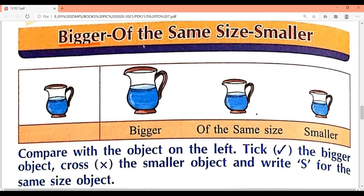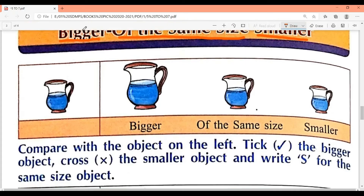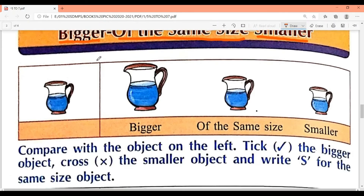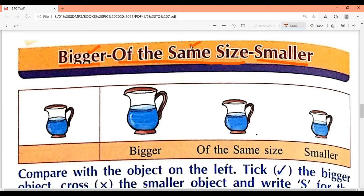Page number 6 has three parts — bigger, same size, and smaller. You have seen bigger and smaller. Same size means exactly equal to another object. Look — this jug: which of these three is the same size as this jug? This one is the same. This one is smaller, and this one is bigger. Now let's see what is given below on page 6.